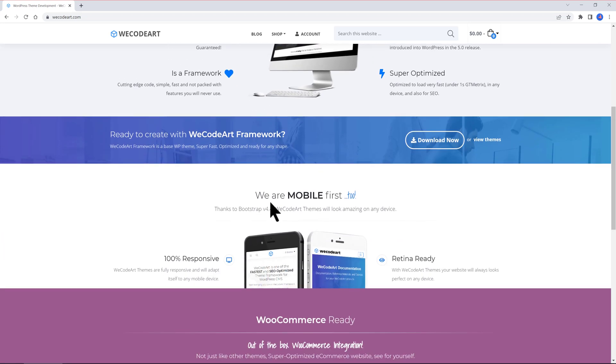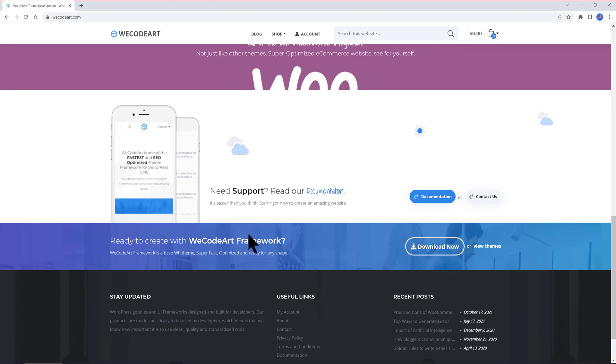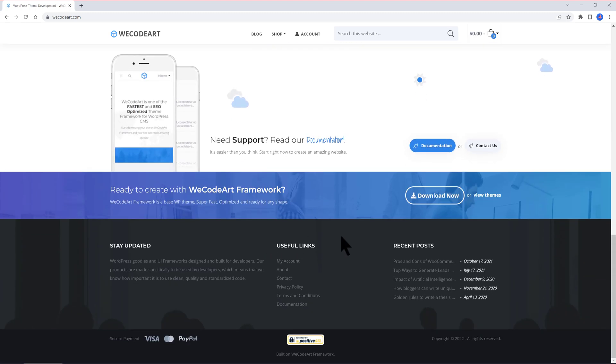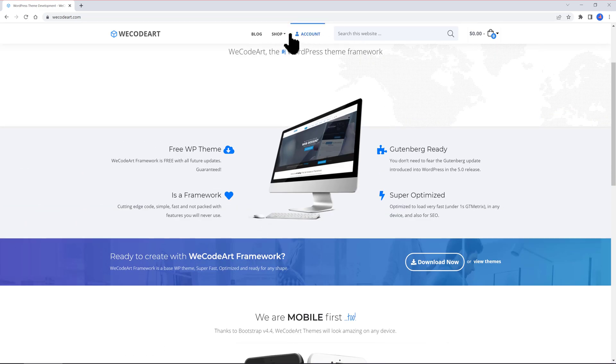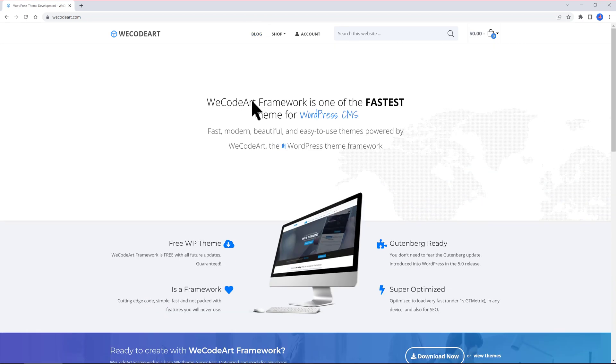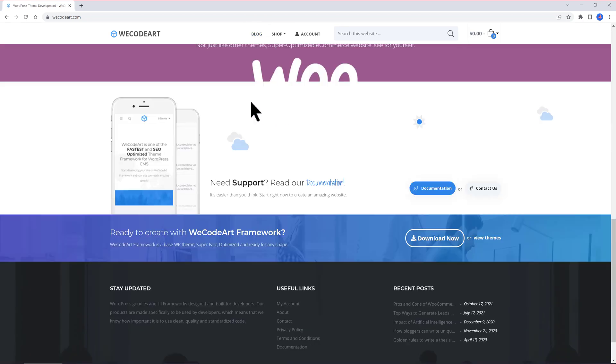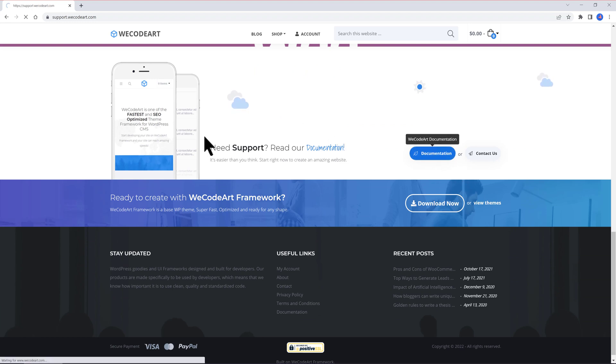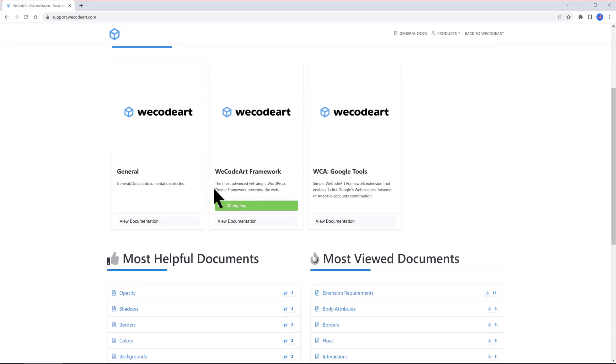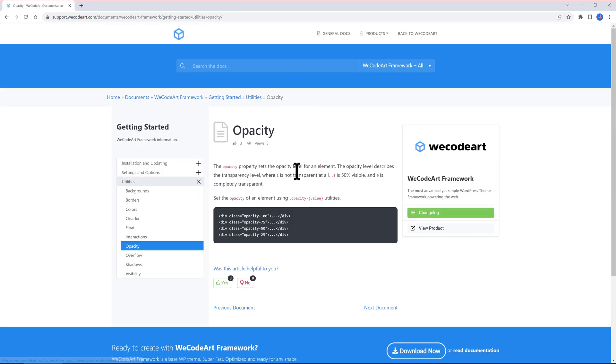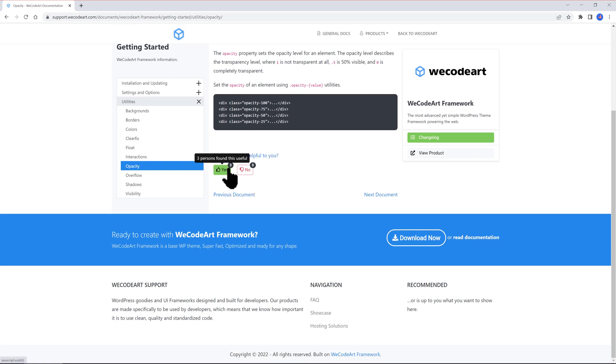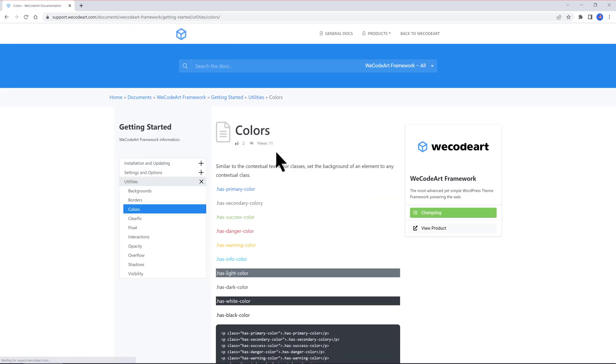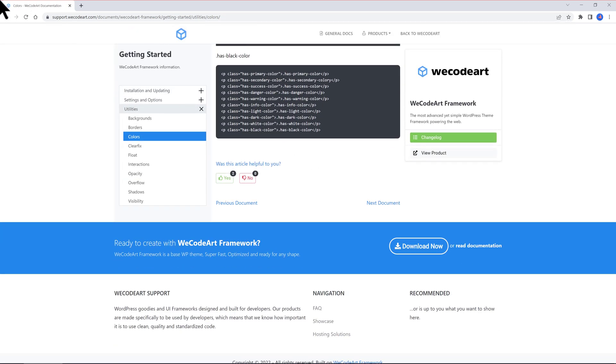It's WooCommerce-ready, super optimized for e-commerce websites. They also offer Google Tools extension to enable one-click Google Webmasters, AdSense, or Analytics confirmation. They also have extra WordPress themes and child theme options you can download from GitHub platform. Their documentation is extensive and well organized. For instance, if you have an opacity issue when you get started, they explain in detail what this property is about, even providing some neat and simple solutions, which to me and some people is very helpful. So if you need to use the WooCommerce plugin for your business site, consider this theme.